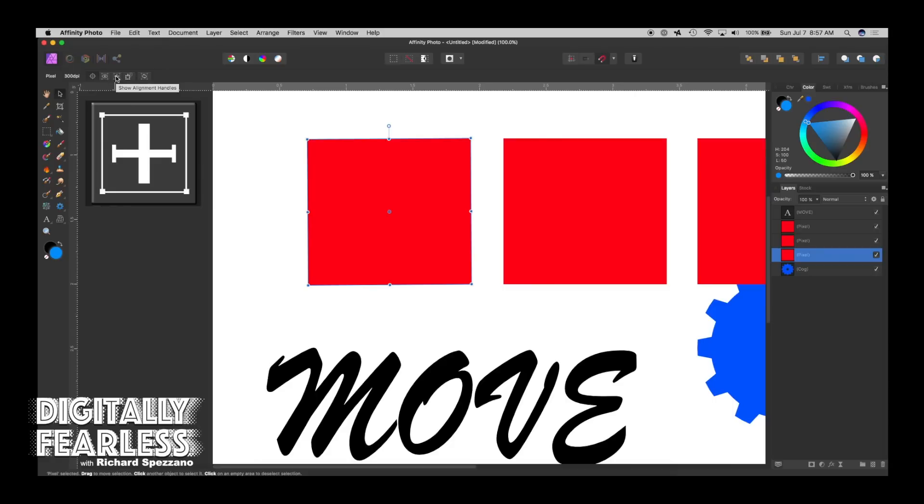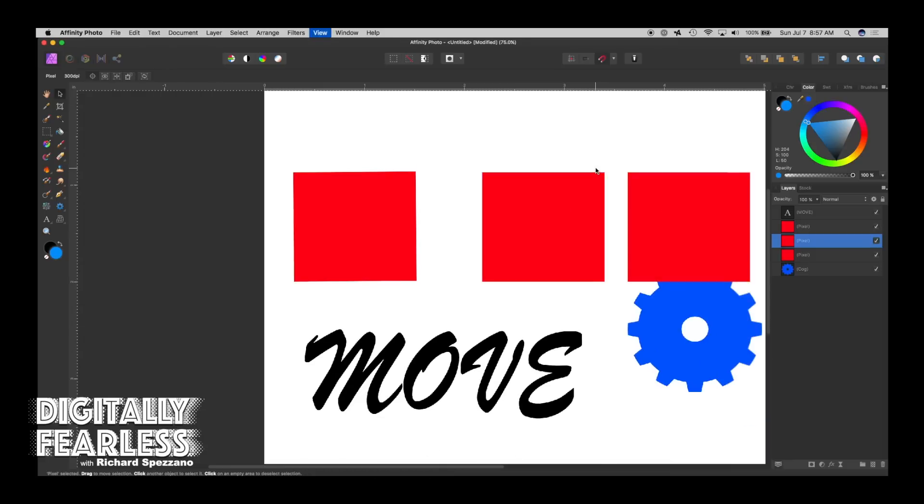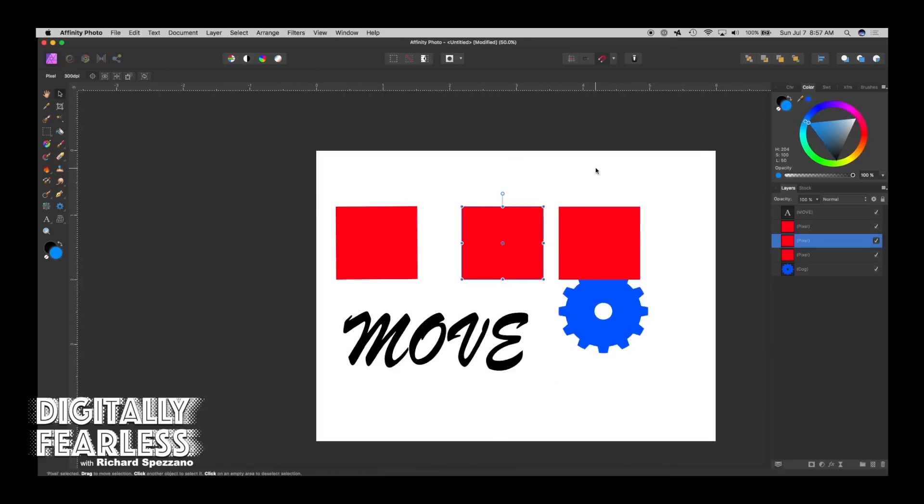And then we go to the next one. It says Show Alignment Handles. This one was a little strange. I tried this. So here, let me go out a little.